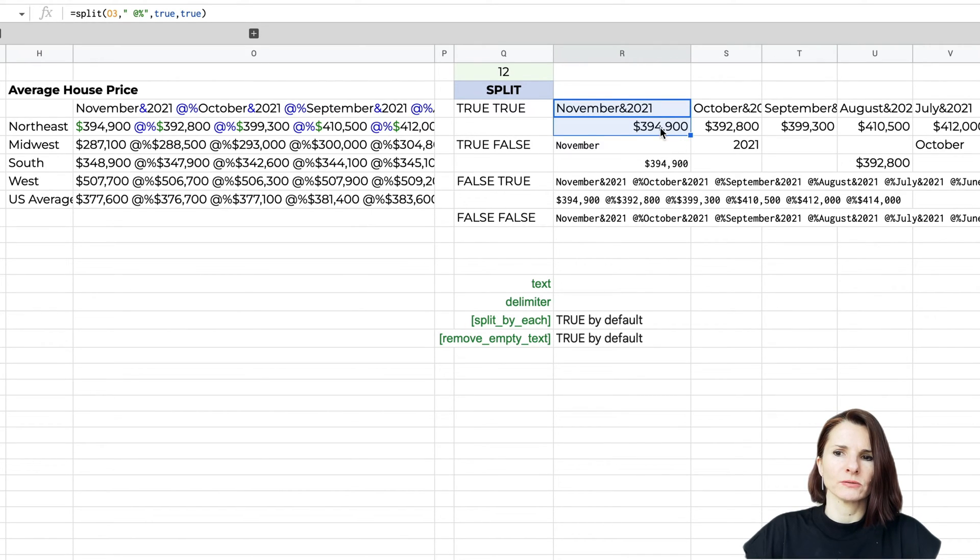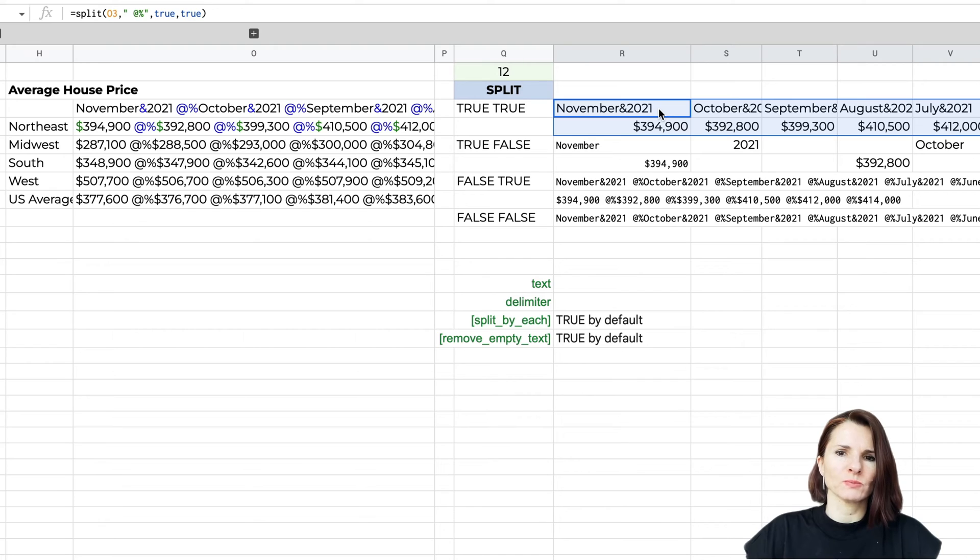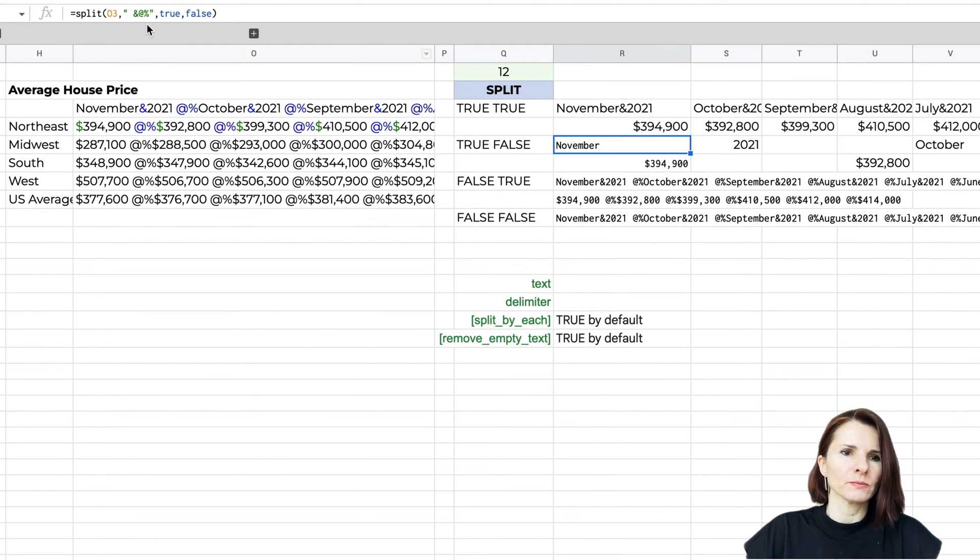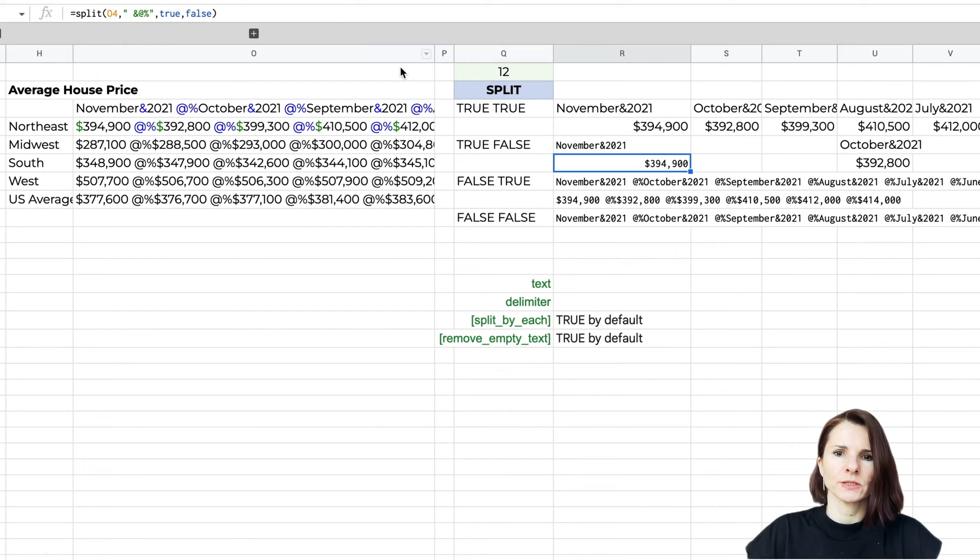It looks much nicer, so sometimes you might have to actually maybe do the formula twice to split it as you would like. Let me remove it from this case.